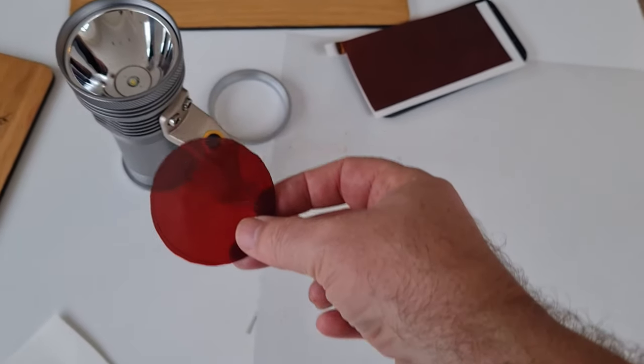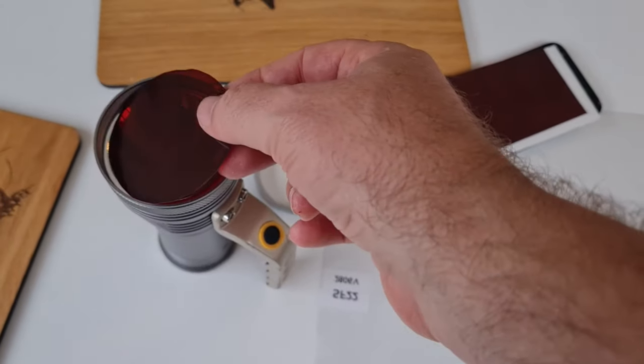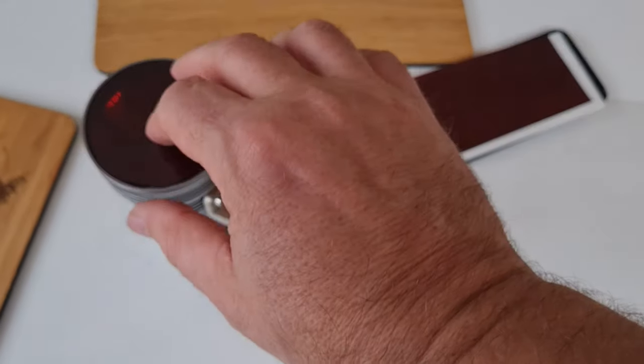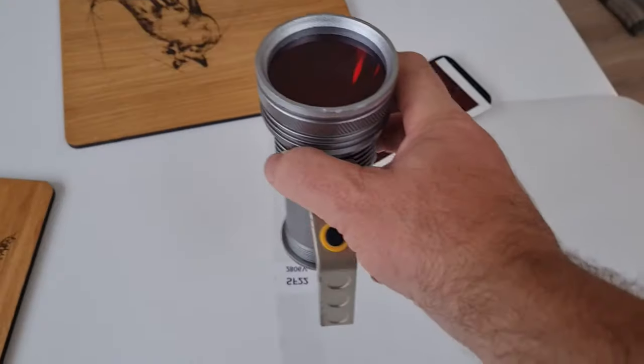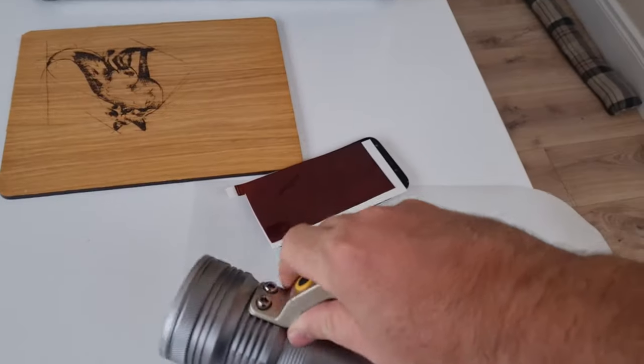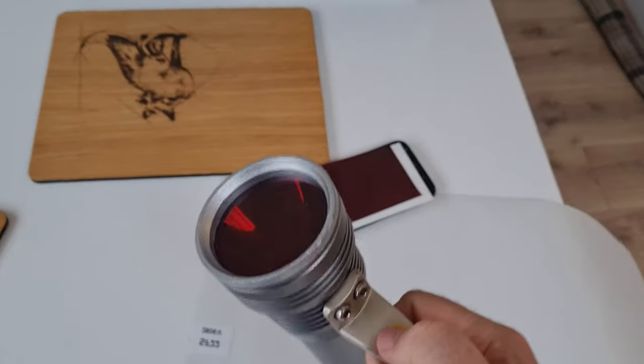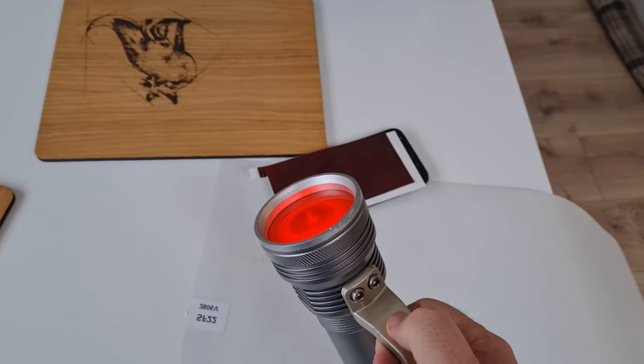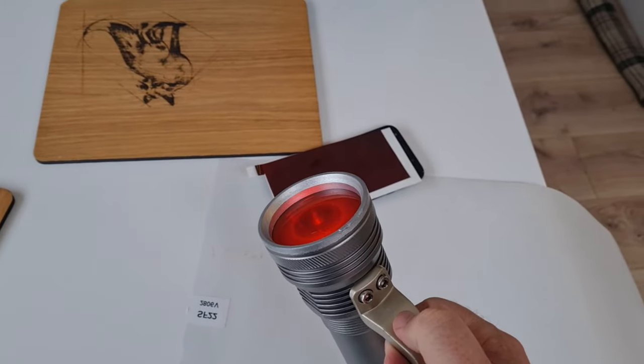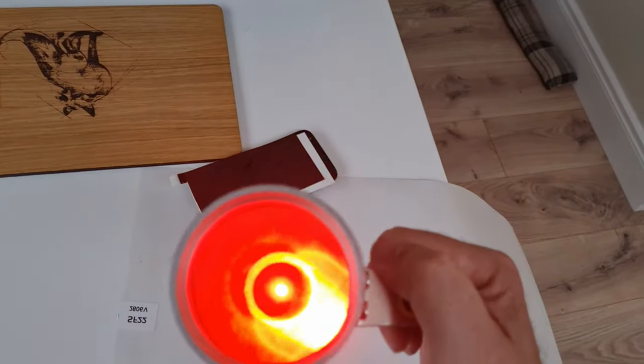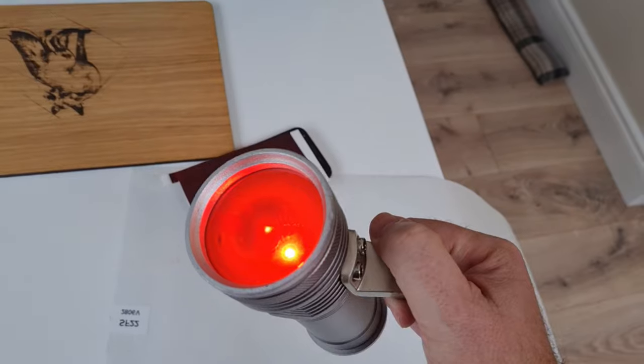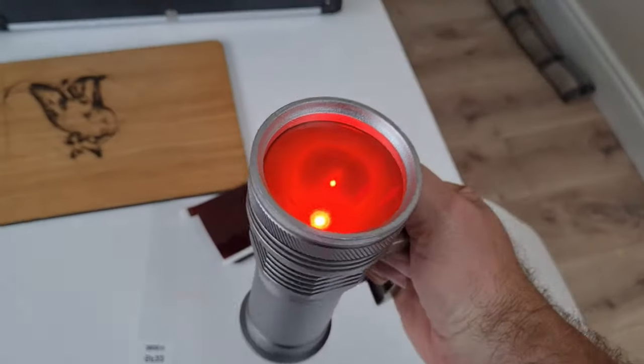And as we all know, anything with astronomy or astrophotography in the title of it is about two times more expensive to buy. So save yourself a lot of money by making your own red light torches.